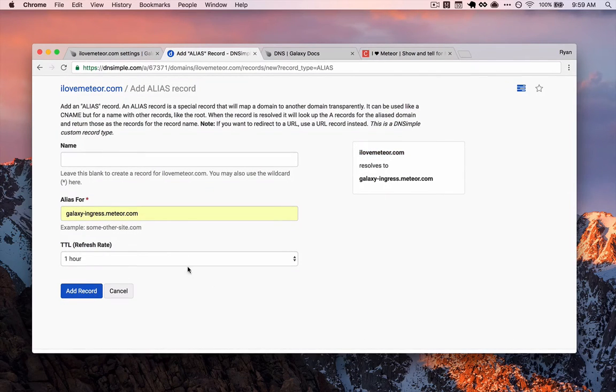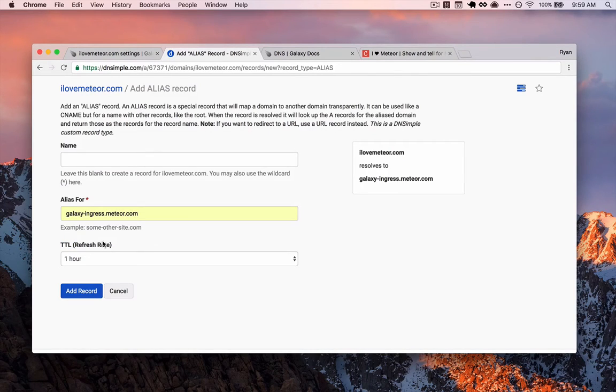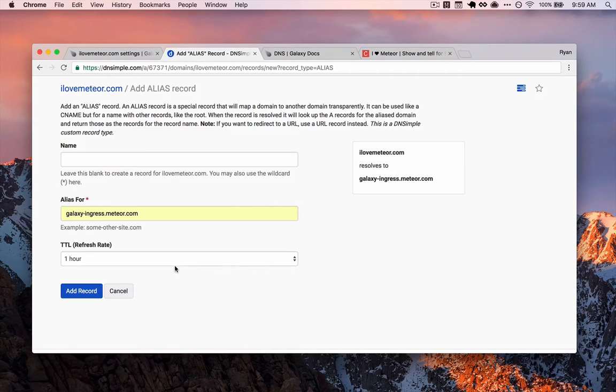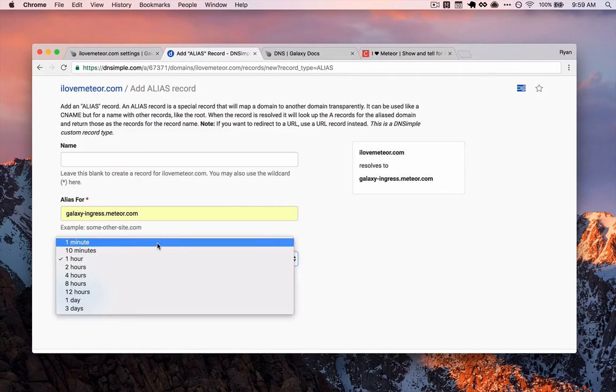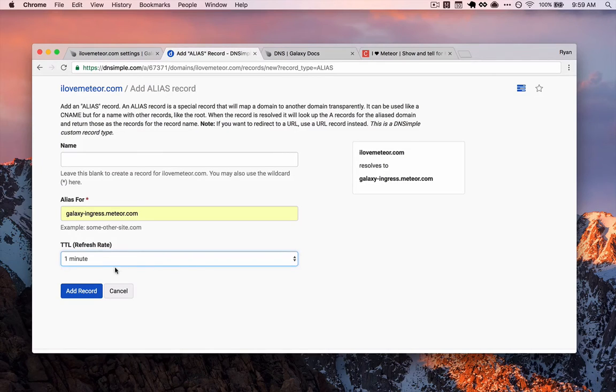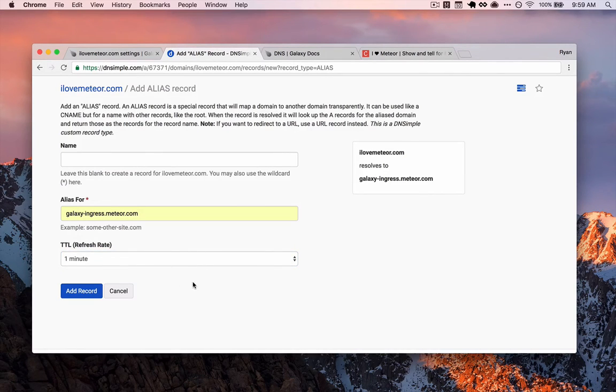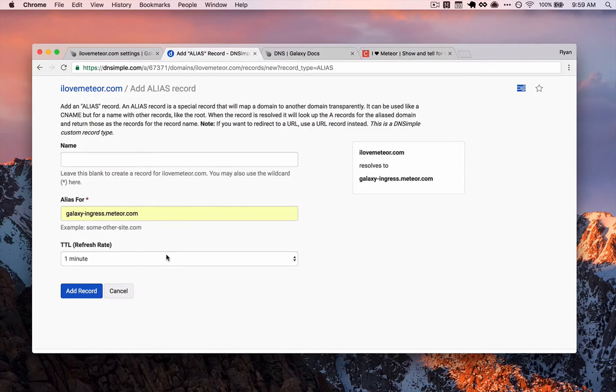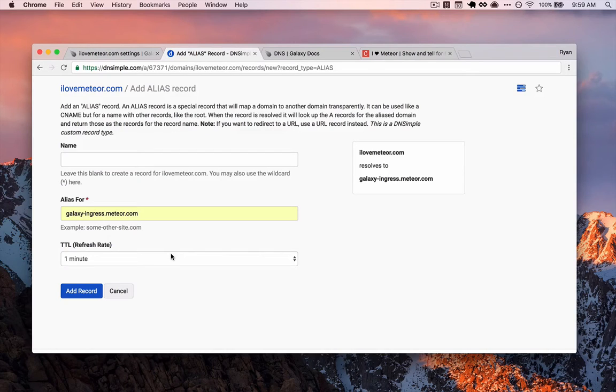So we do that by pointing our alias first for our root domain at galaxy-ingress.meteor.com. And one more thing before we do this, you'll notice this TTL value. This stands for time to live. And this is the amount of time that a browser that visits this domain is going to cache the DNS information for it. So when we're testing, we want to lower this quite a bit. Otherwise you'll drive yourself nuts refreshing the browser and wondering what you did wrong. It's likely because your browser cached it.